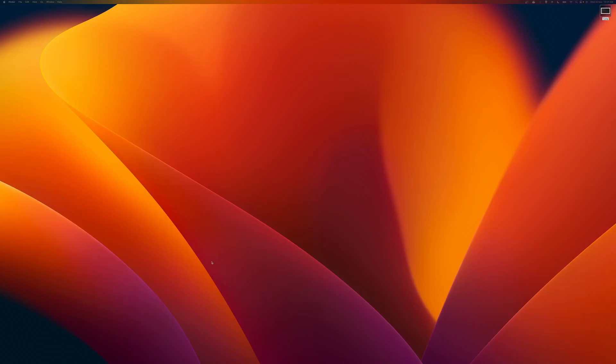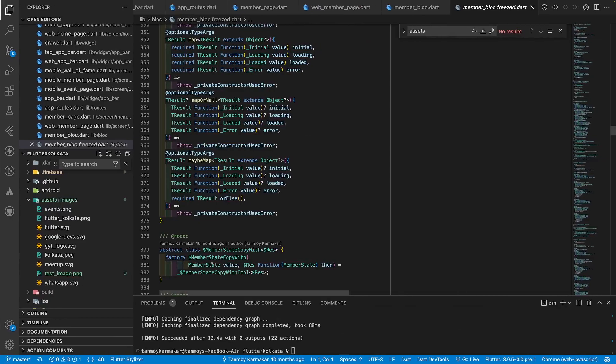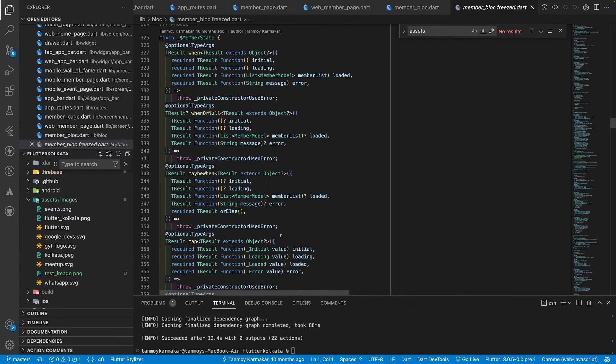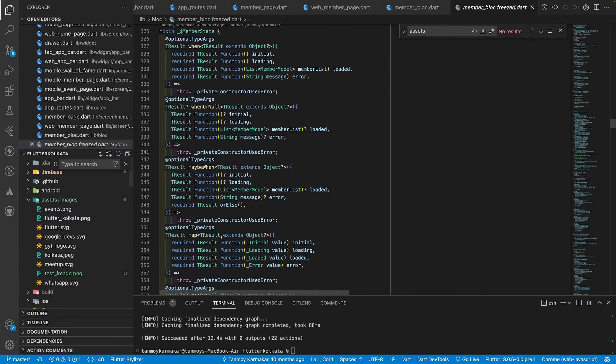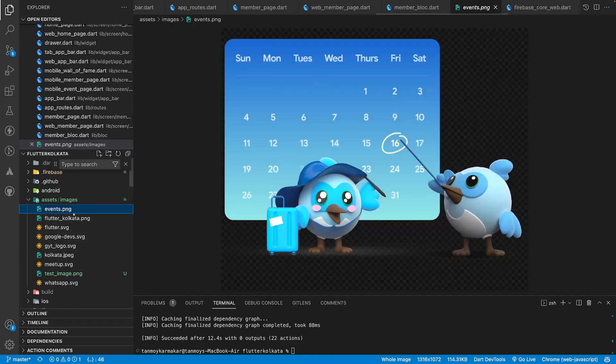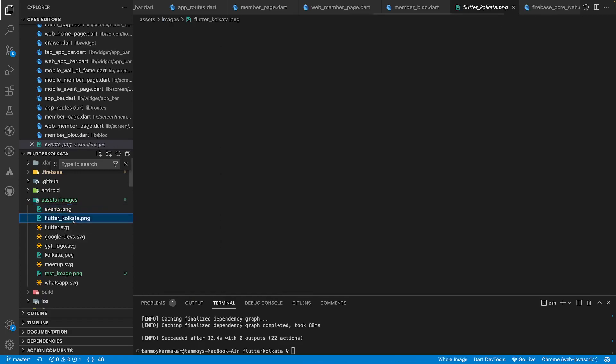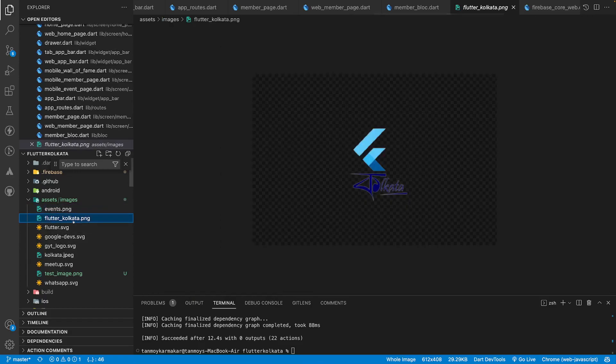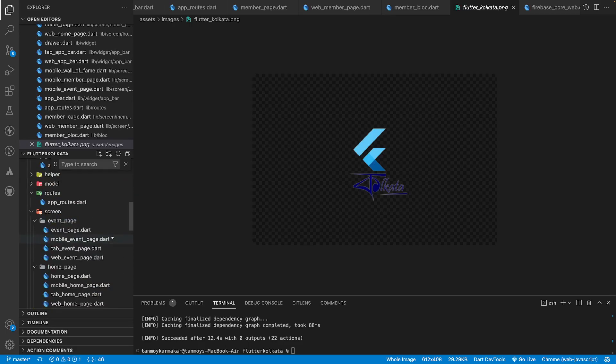Hey guys, in this video I will show you how to generate files in Flutter using code generation technique. Let's see the code for Flutter Kolkata. Here we are building the website and we have some images inside the asset slash image folder.